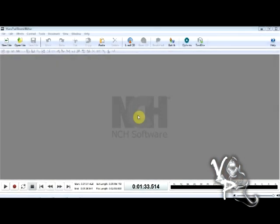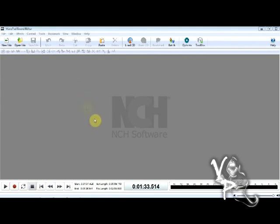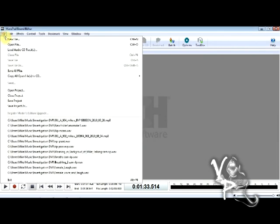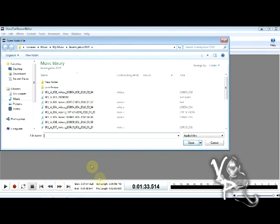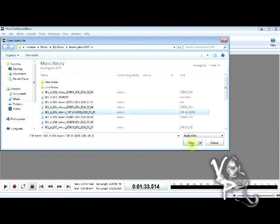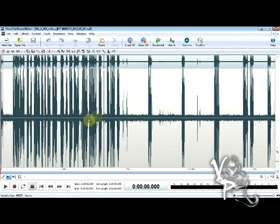When you open up WavePad Sound Editor, the first thing we want to do is find our file and open it. Go to the upper left-hand corner and click 'Open File.' You can also go to File and scroll down to Open File. Find the file you want, click on it, and open it. This is a mock EVP session recorded strictly for this video. Keep in mind: the longer your audio, the longer it will take to upload.